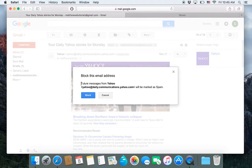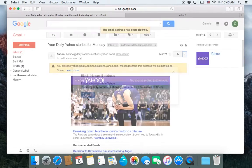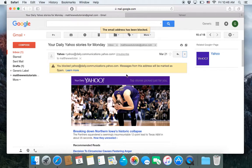And then it says future emails from Yahoo are going to be marked as spam. So if you click block, it lets you know that this email address has been blocked.